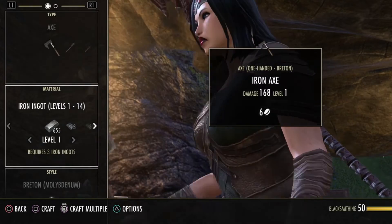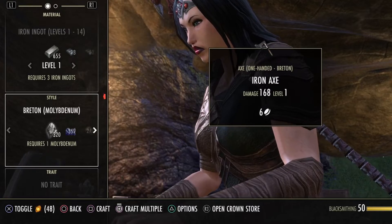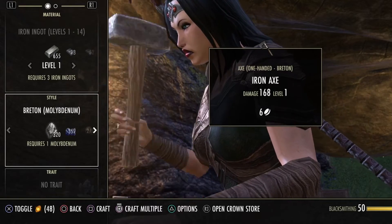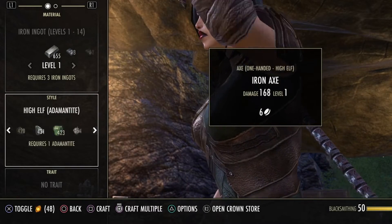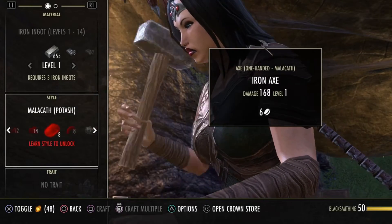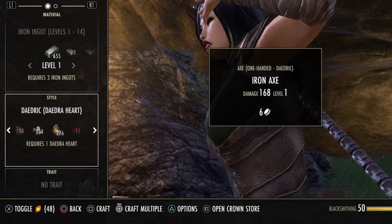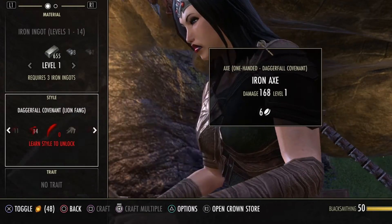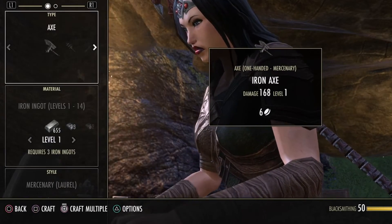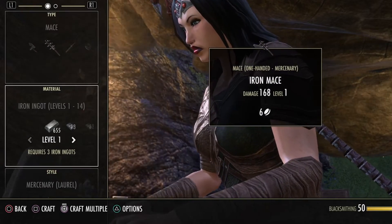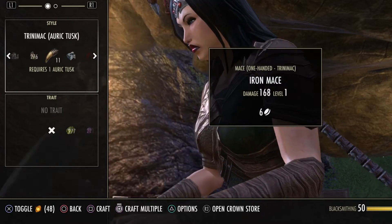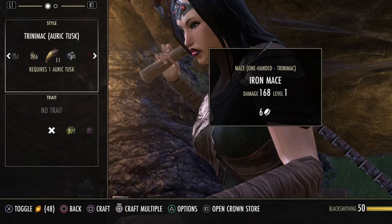When you're going into crafting, it doesn't matter how many traits you know when it comes to motifs. Here I've got the arrow pointing at the style — it should really be called motif style or style motif. Those little stones or pipes, whatever you want to call them, tell you what you have, what you don't have, what you know and what you don't know. Sometimes you'll get a whole book and sometimes you'll get individual pages.